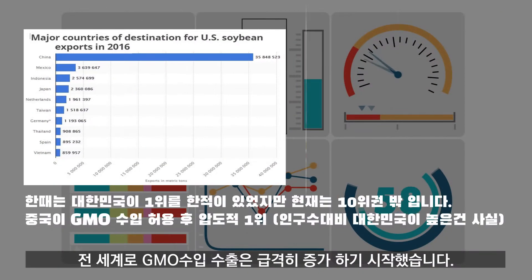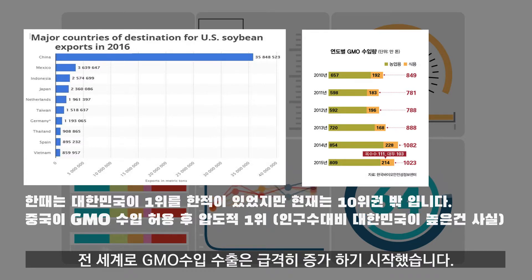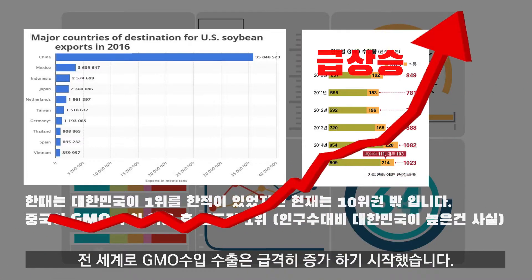전 세계로 GMO의 수입·수출은 급격히 증가하기 시작했습니다. 한때는 대한민국이 수입 1위를 한 적이 있지만, 현재는 10위권으로 바뀌며 중국이 압도적 1위입니다.